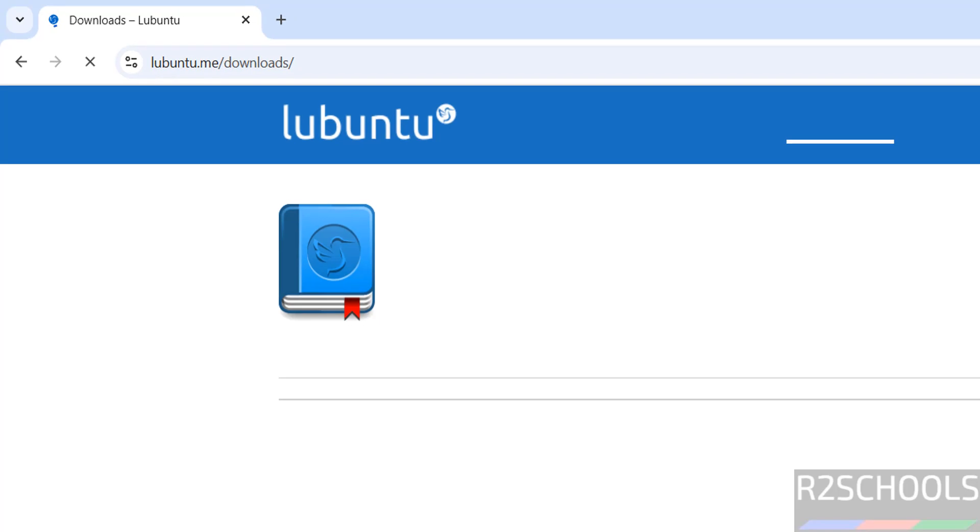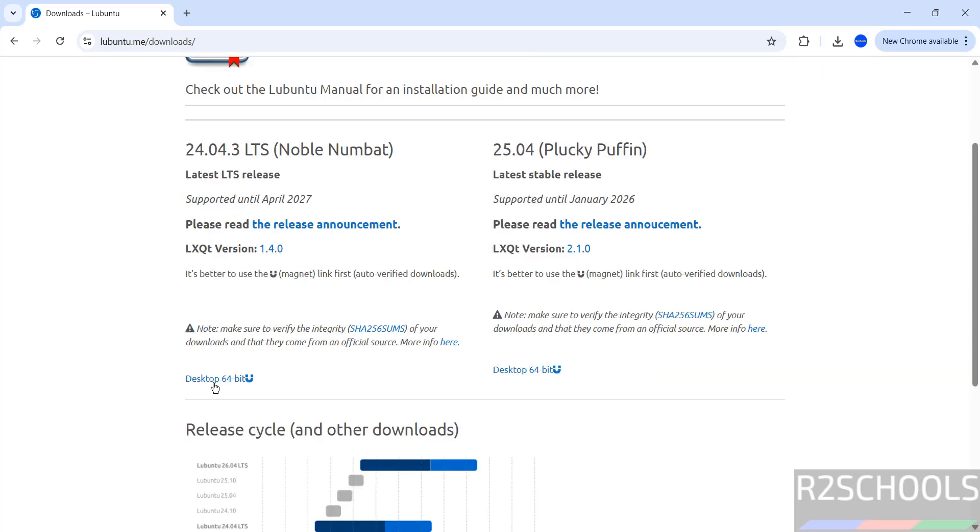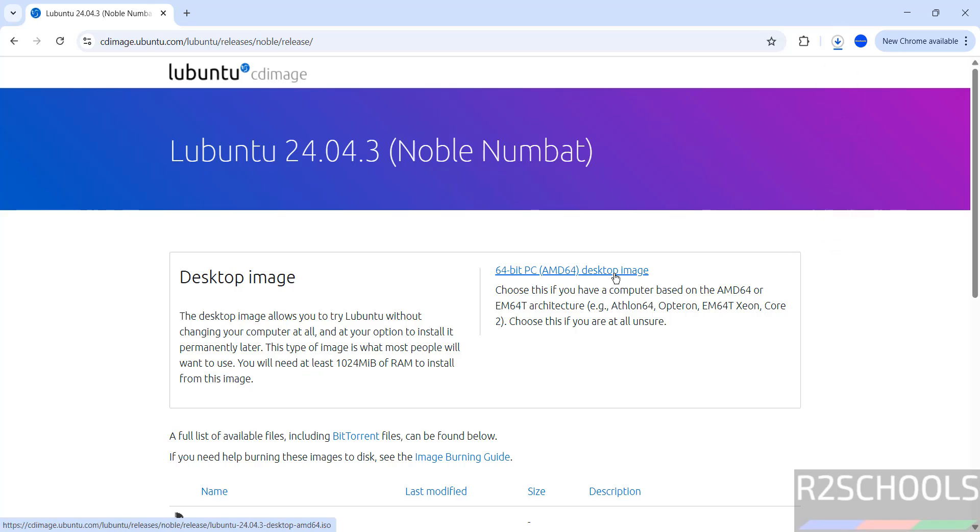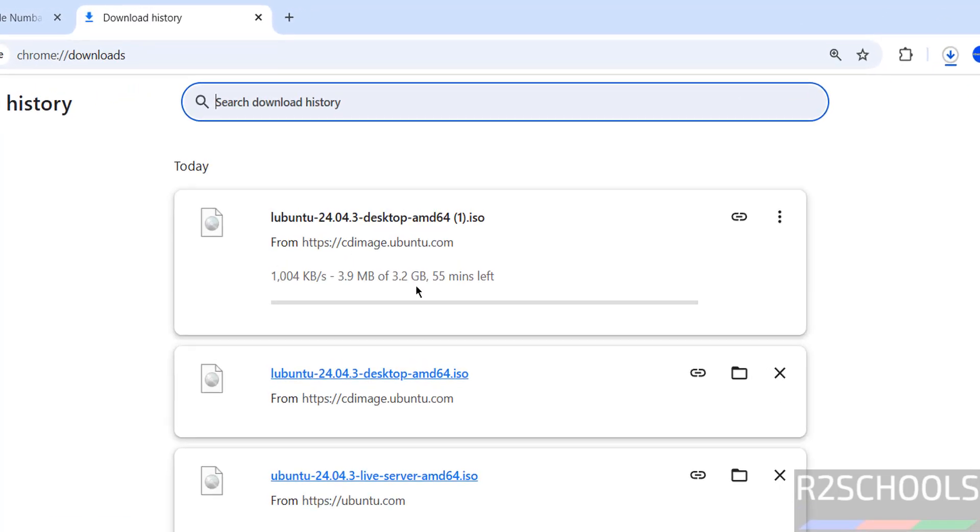Here the latest release is 24.04.3 LTS Noble Numbat. Click on this desktop 64-bit. Now see here desktop image, click on the 64-bit desktop image. See, download started. Go to download, see here its size is about 3.2 gigabytes.